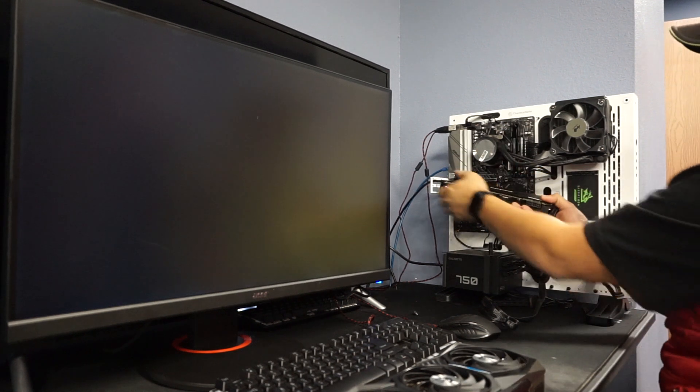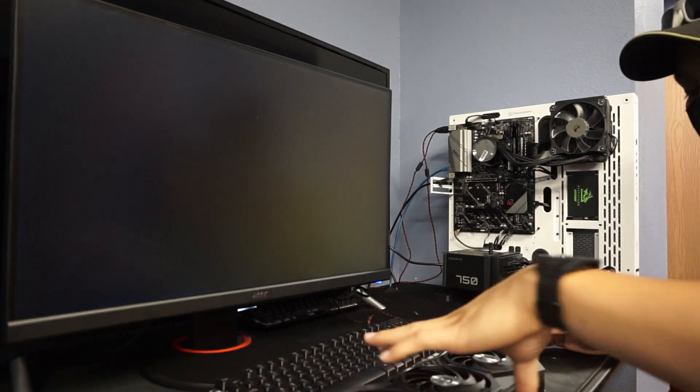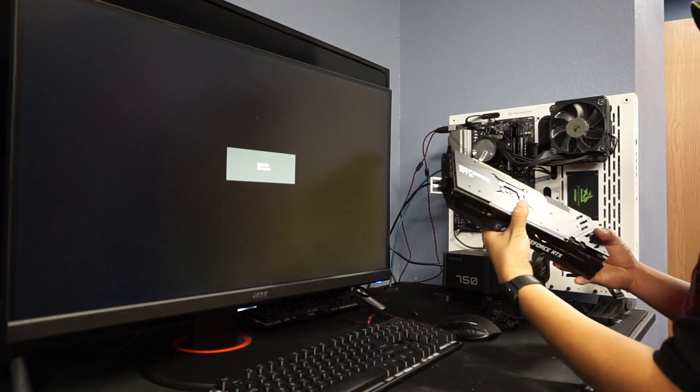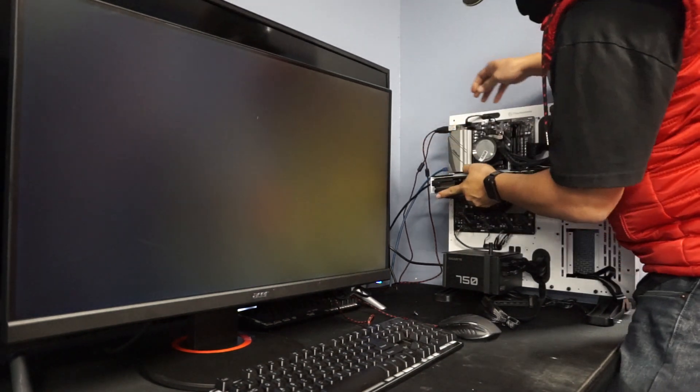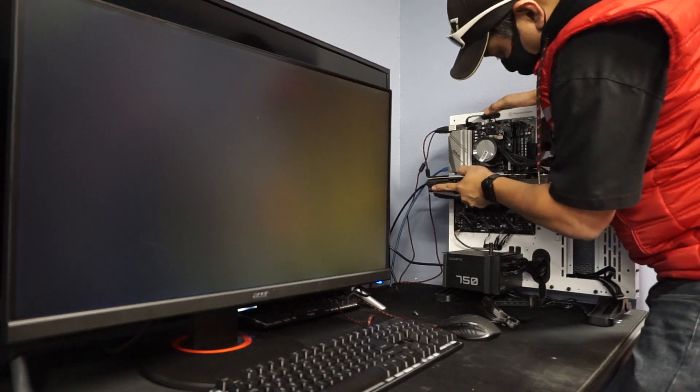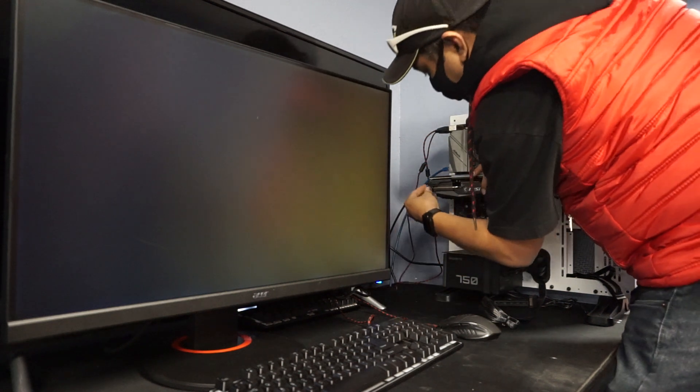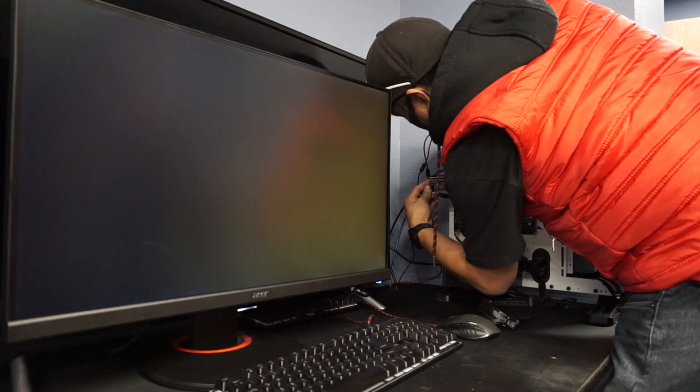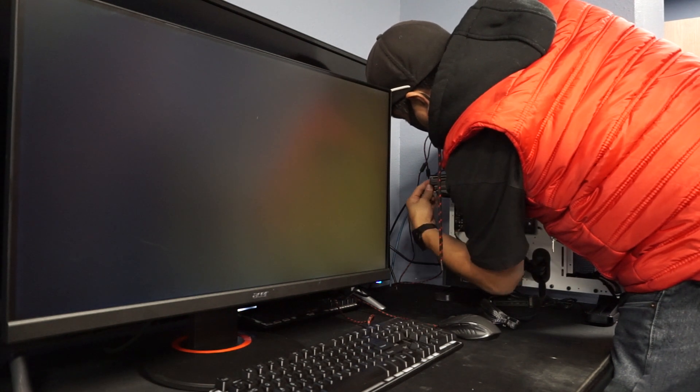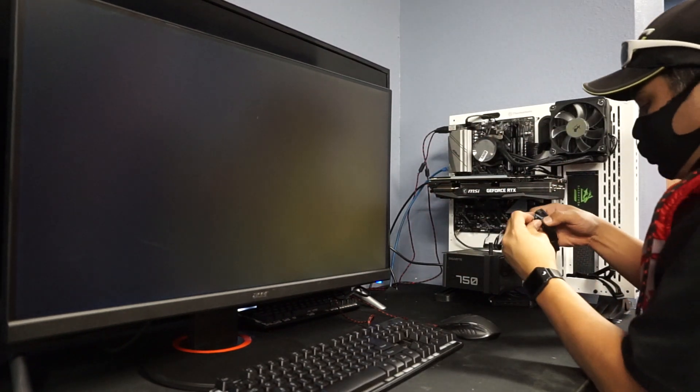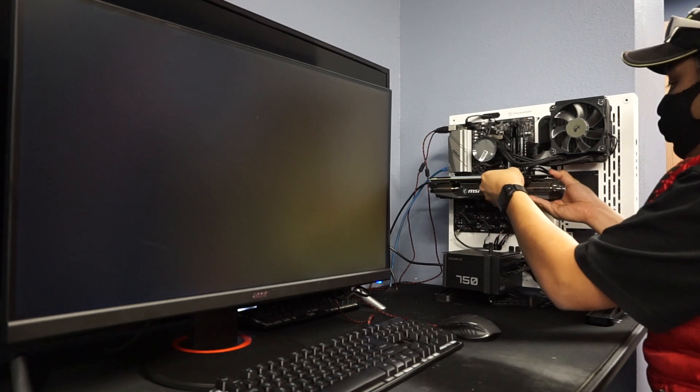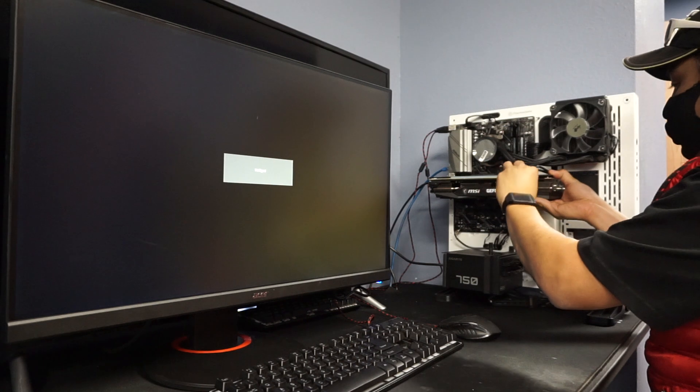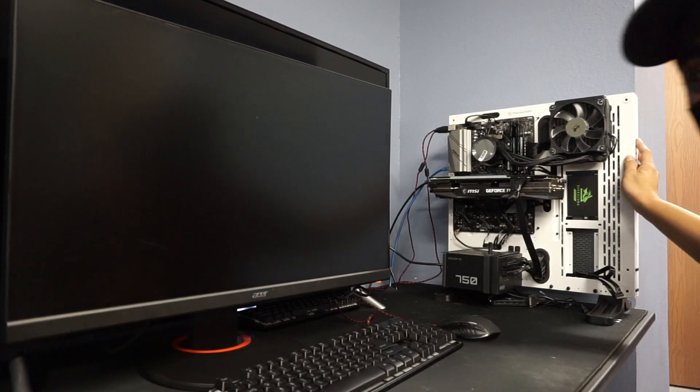I'll take our 2070 and set it aside. Here is our Zotac 3070 card. I'll install that one. Make sure I put in that screw so the graphics card does not sag. Get our power connections. And we'll turn the system on.